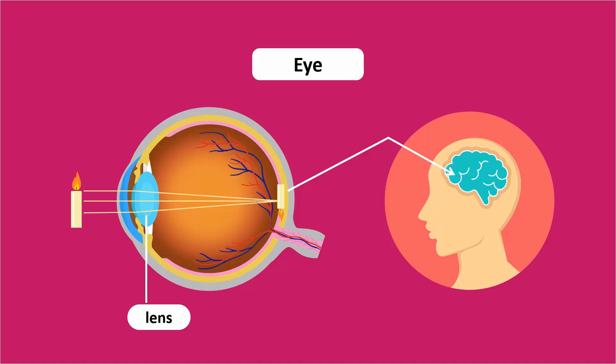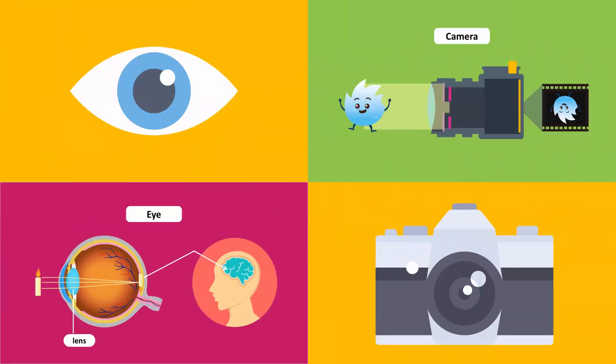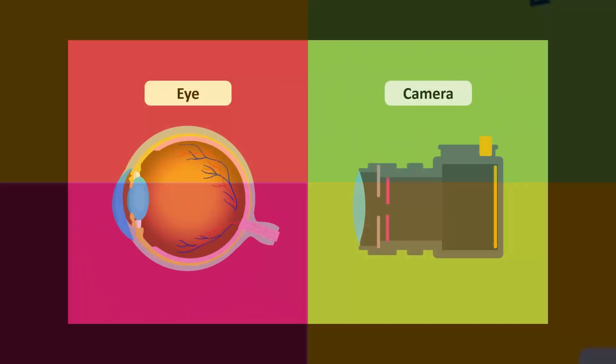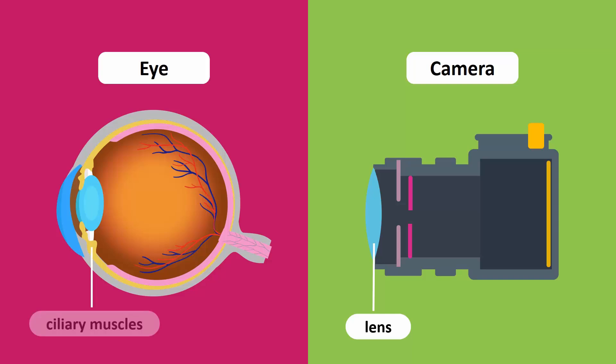So, this is how the eye and the camera function. But there are also some differences. In a camera, the lens is moved back and forth to focus the image on the film, but the lens in the eye does not move. Instead, the ciliary muscles contract or expand to thicken or flatten the lens. This allows the image to form on the retina.